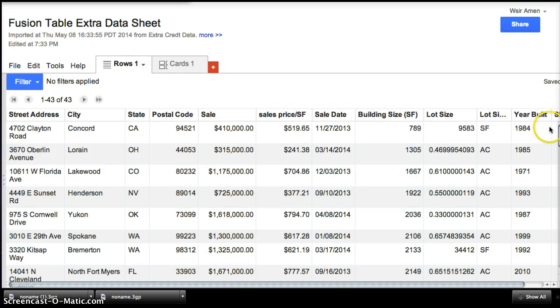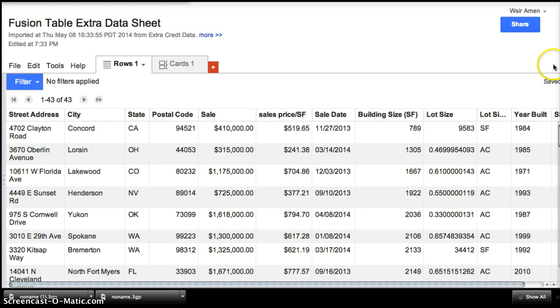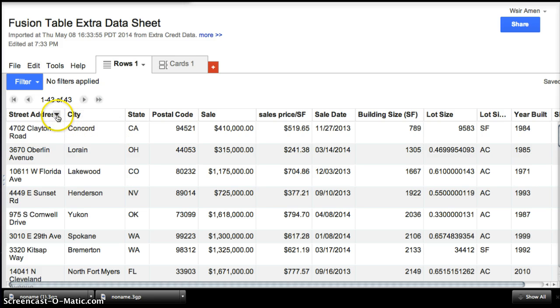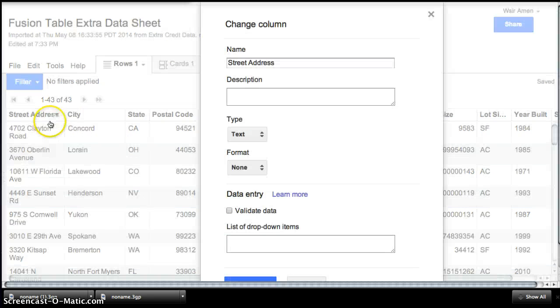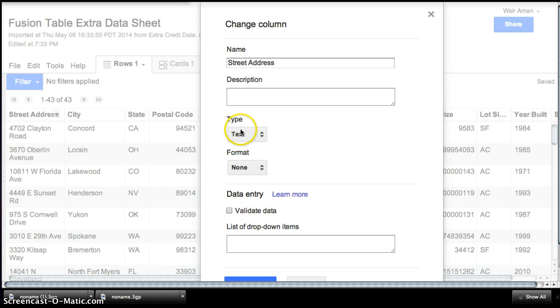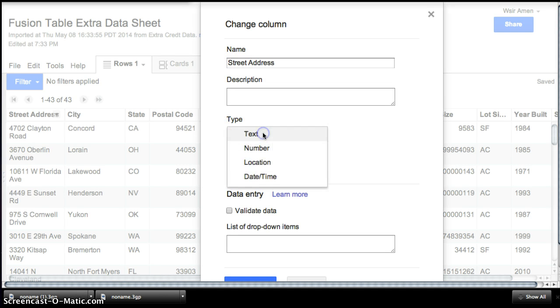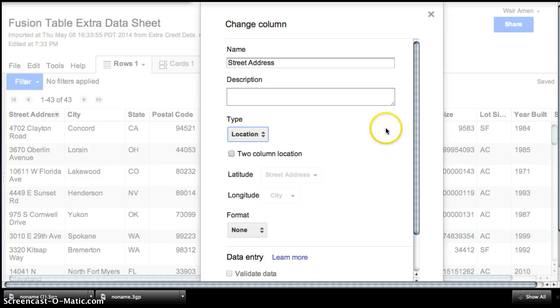And here it's pulled up all of the information. So now, similar to how we had to do in the other Excel sheet, we have to filter the information. So we're going to go over here, go to Street Address, and we're going to change. And where it says Type, we're not looking for Text Type, we're looking for Location. You click Location.